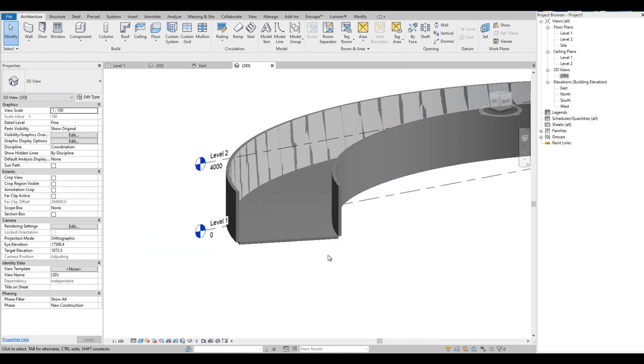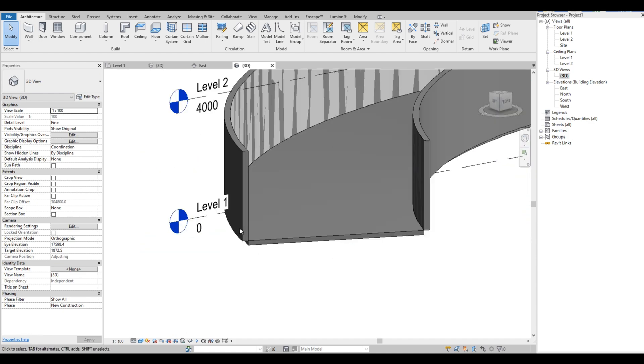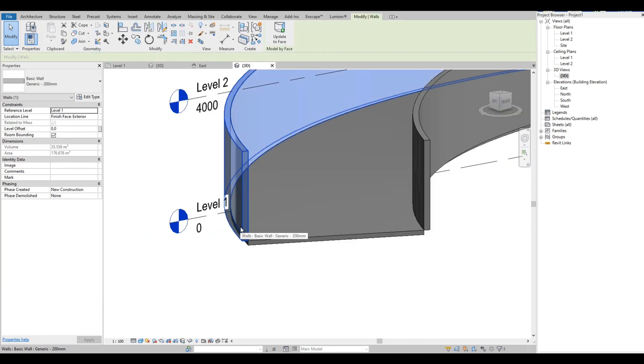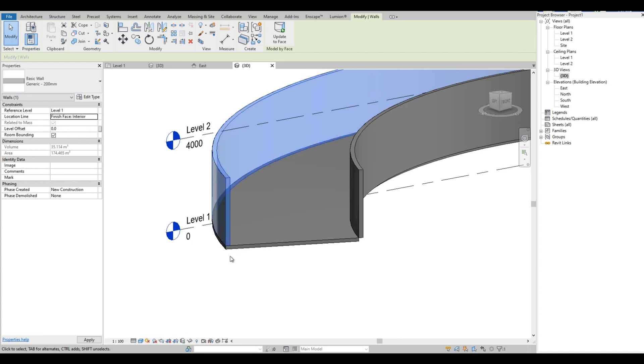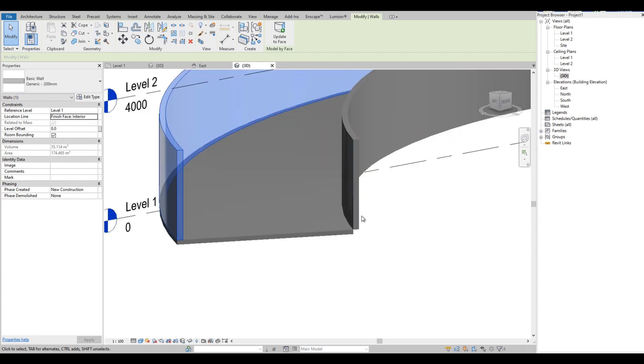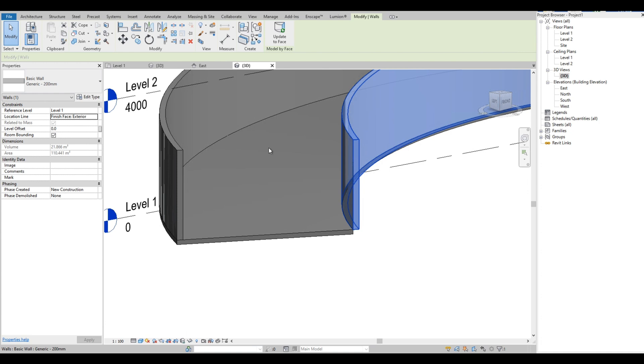The wall is outside the ramp, so we are going to change the location line from the properties. Change to Finish Face Interior. Do the same with the other wall.